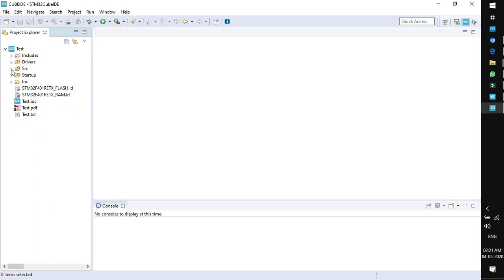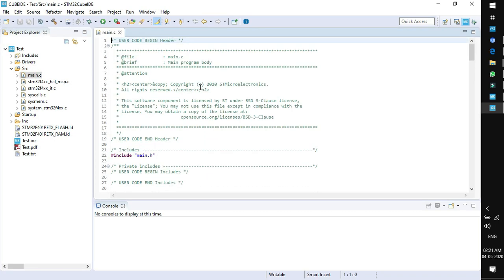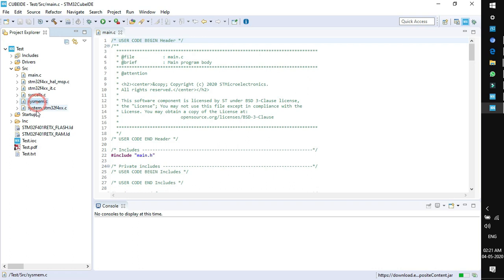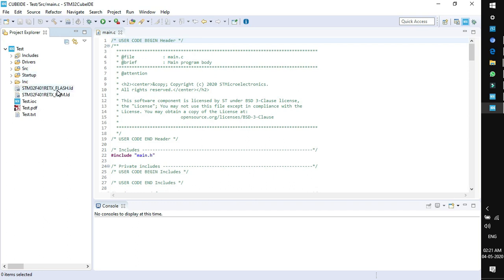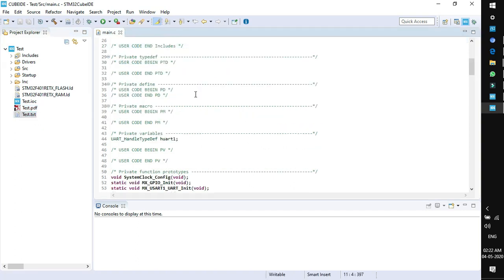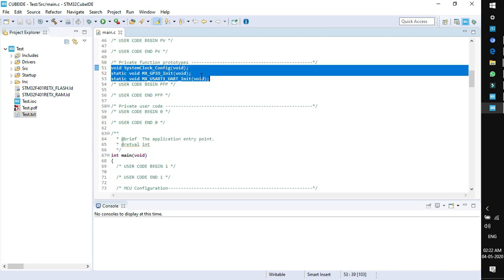The Src folder contains source files including main.c where you will write your code. Other supporting files are also generated. The startup file is there, and in the Include section the respective header files are available. There is a linker file, a CubeMX file with .ioc extension, the PDF report we generated, and a text format of the report.